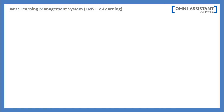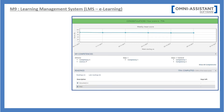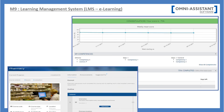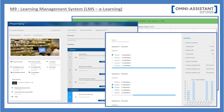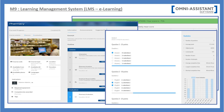Our Module 9 offers a complete learning management system that manages your trainings, evaluations, tests, and quizzes.